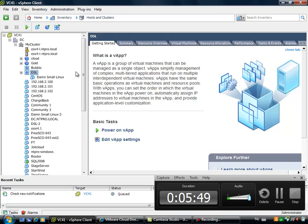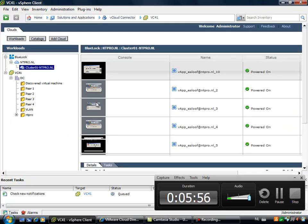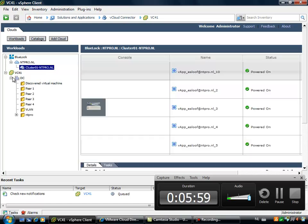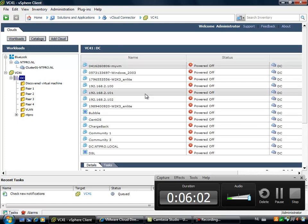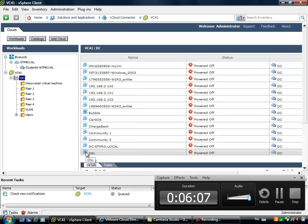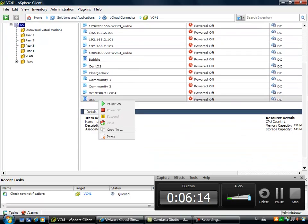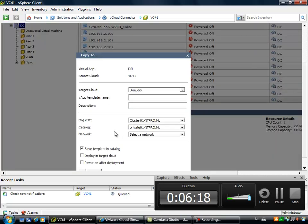And I want to move it to my Bluelock cloud. So let's give it a try. Let's go to home. Let's go to the vCloud connector. Let's go to workloads. And I'm going to select my vCenter server, my local vCenter server. Let's hunt the DSL vApp down. Here it is, right here. So when I'm right selecting this vApp, I'm able to move this virtual machine to Bluelock.